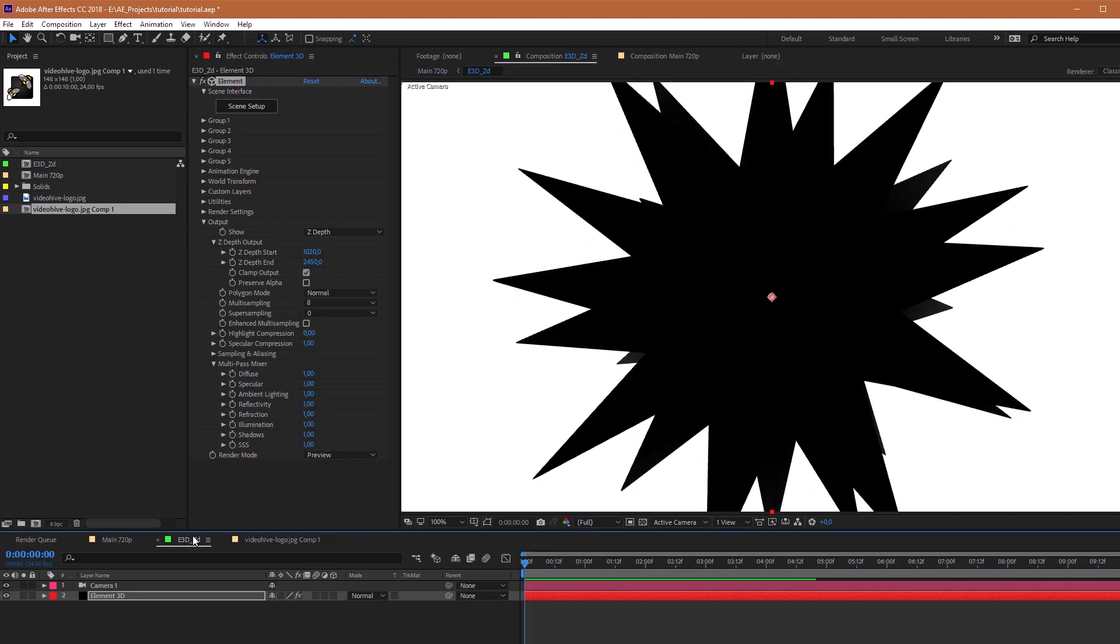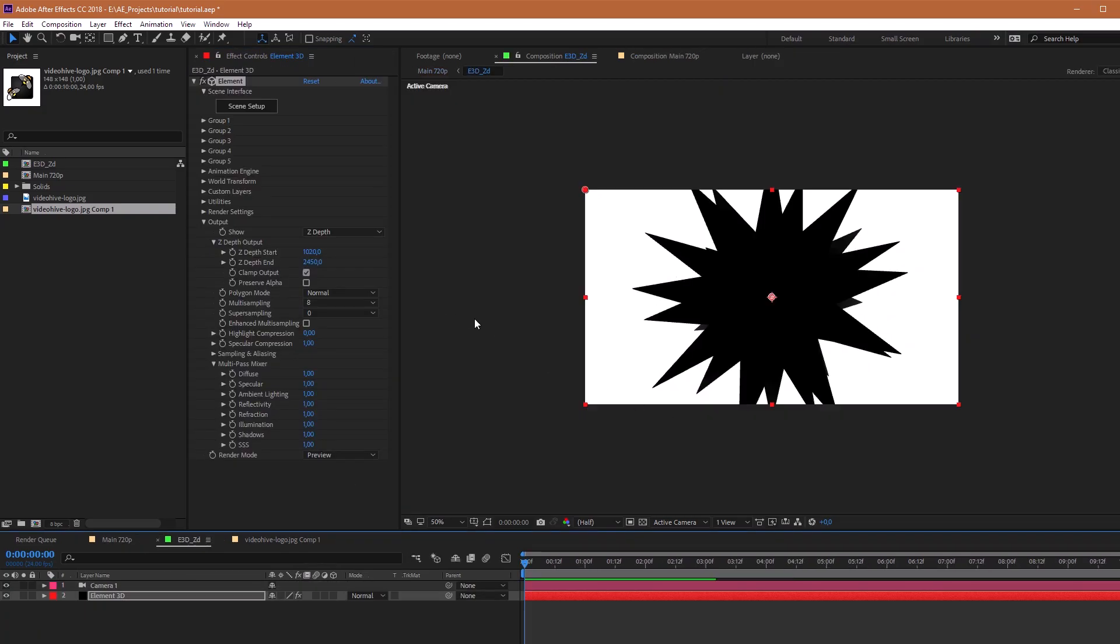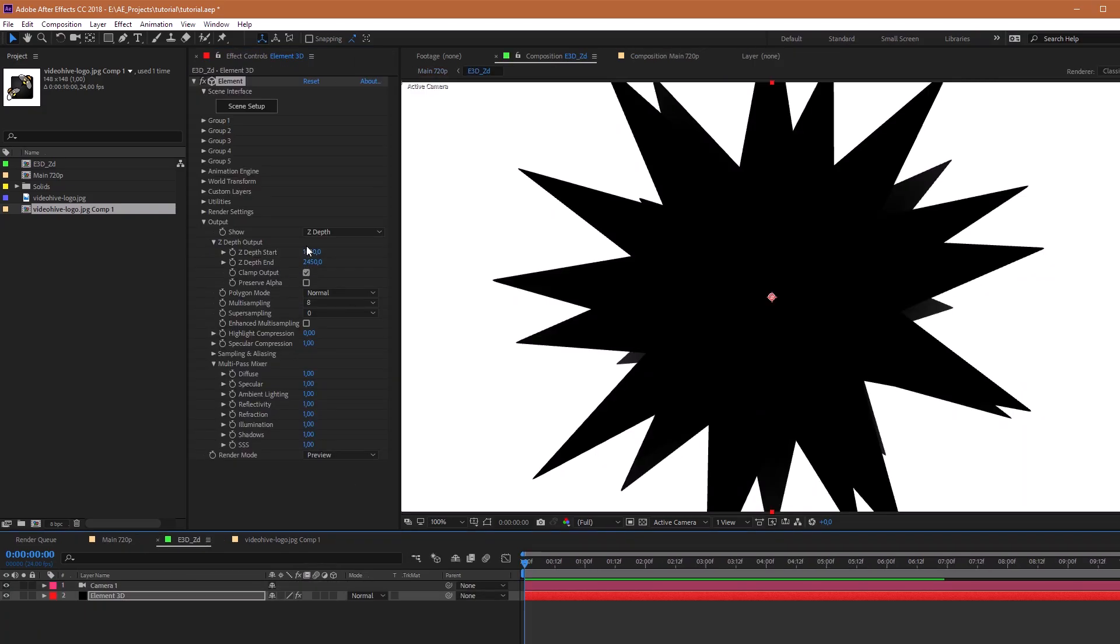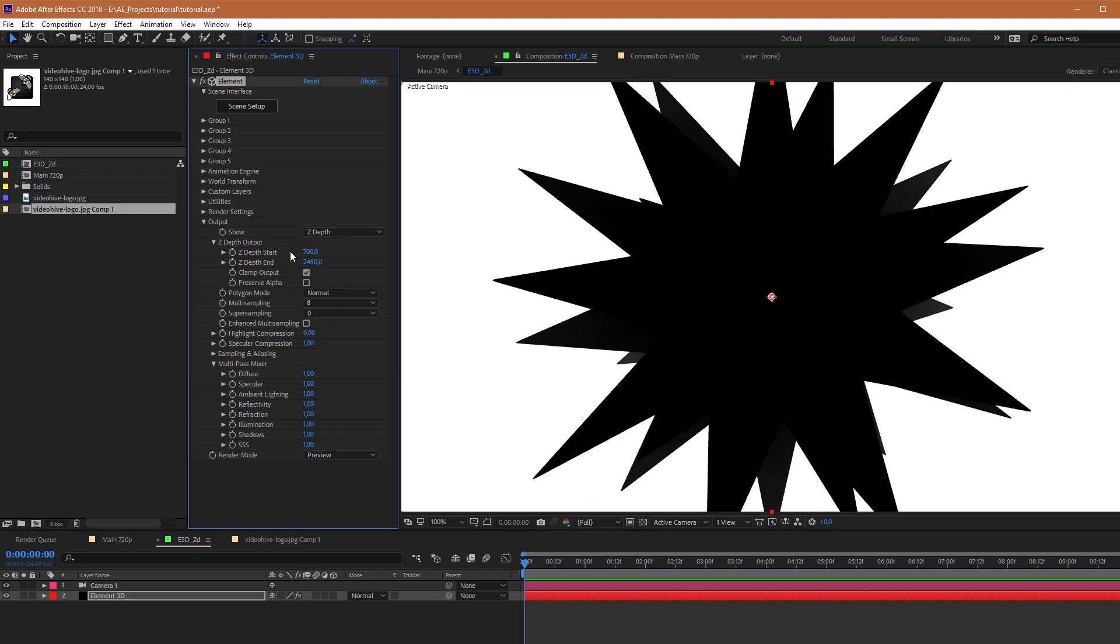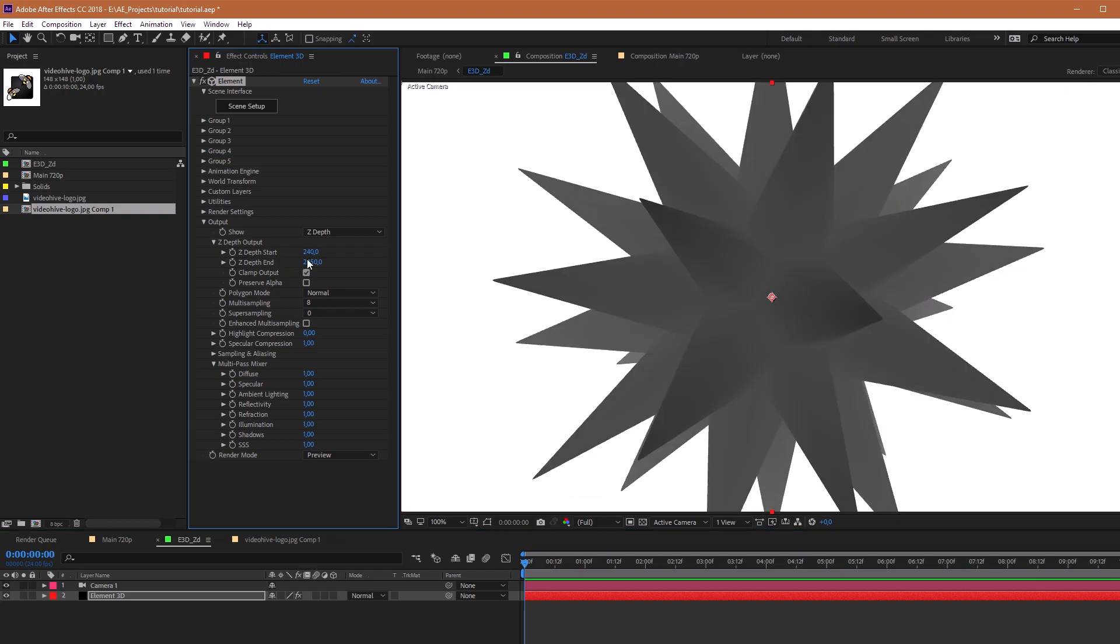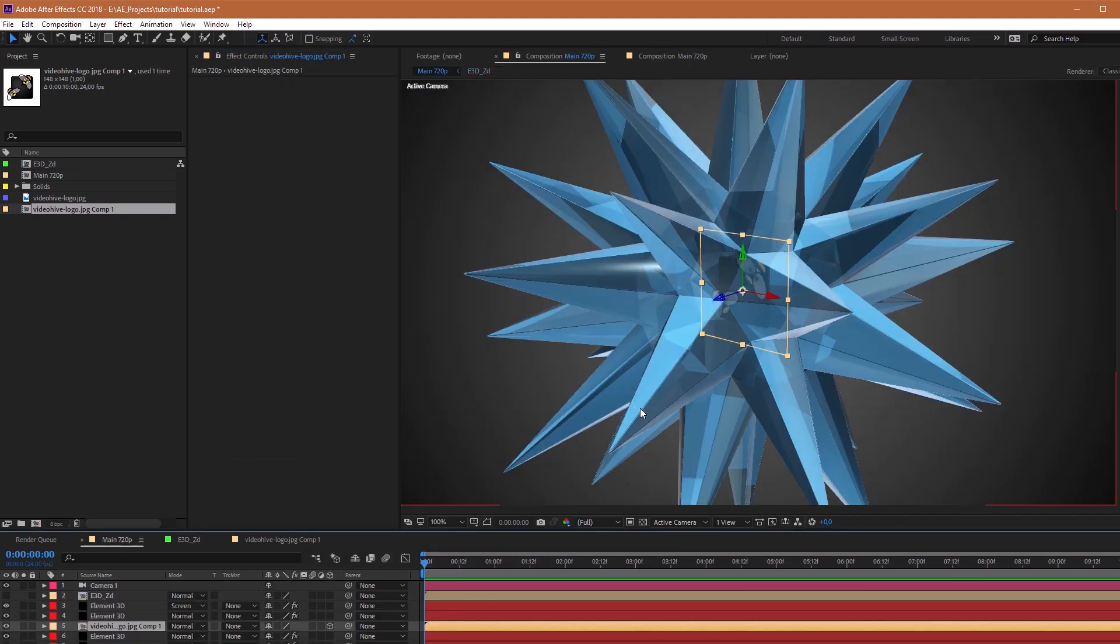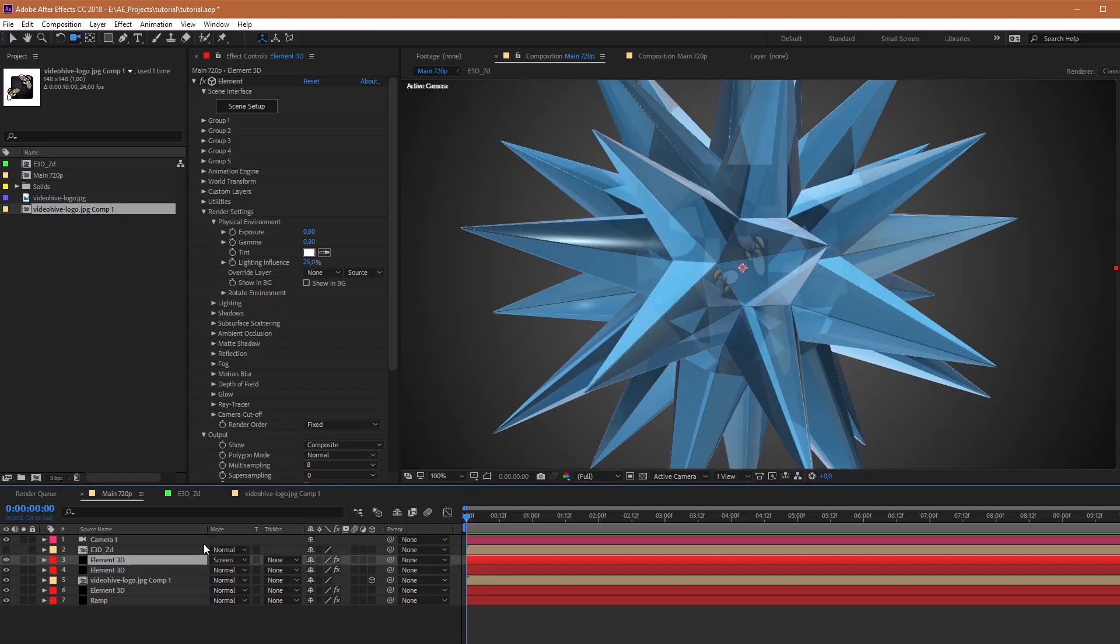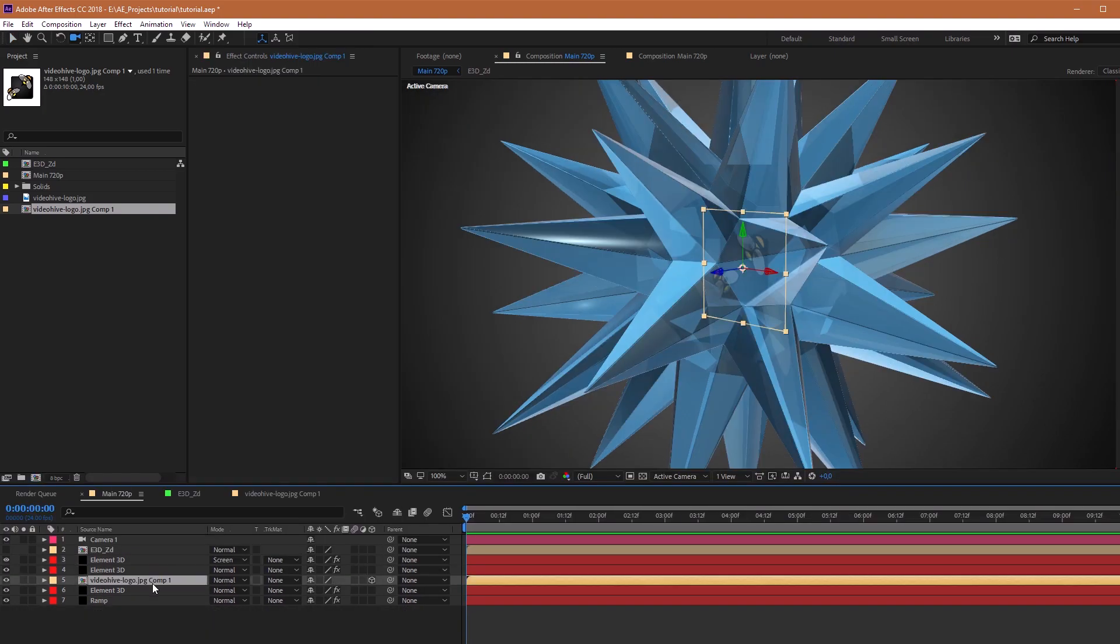So, the Depth, oh, it's too dark. We need to decrease to 440, I think that will be good. This comp we will name Logo.